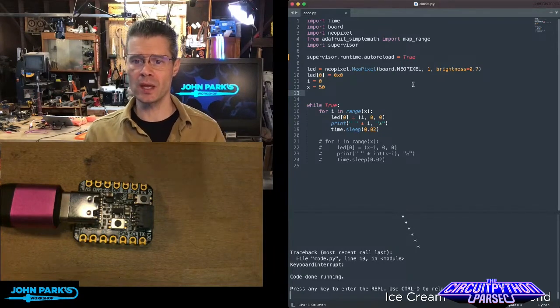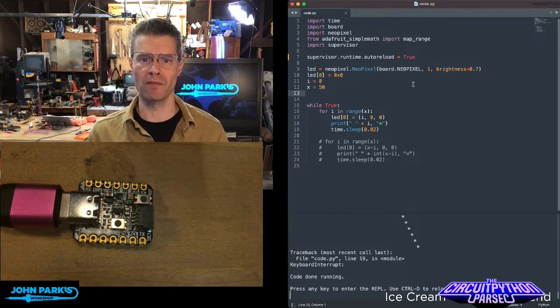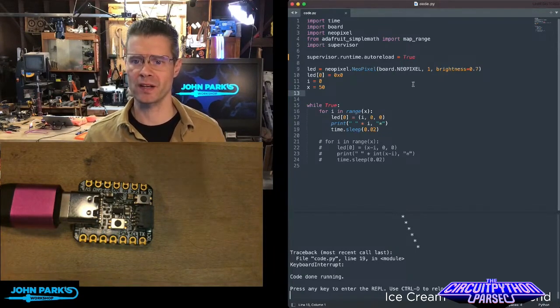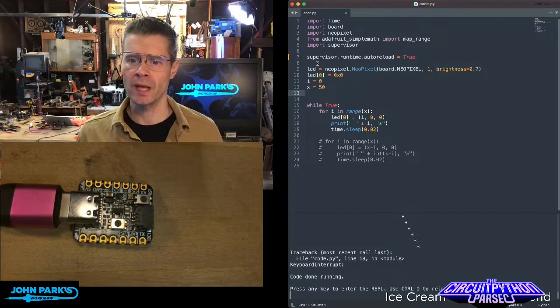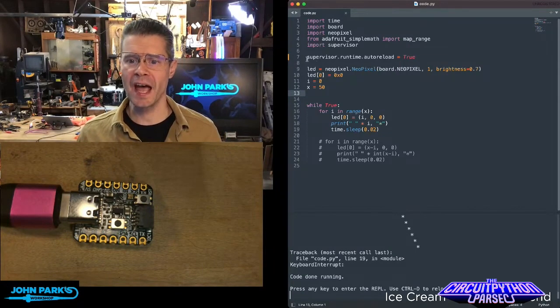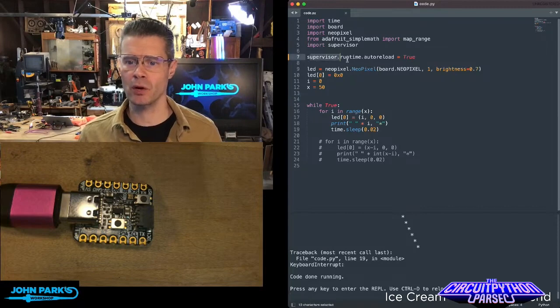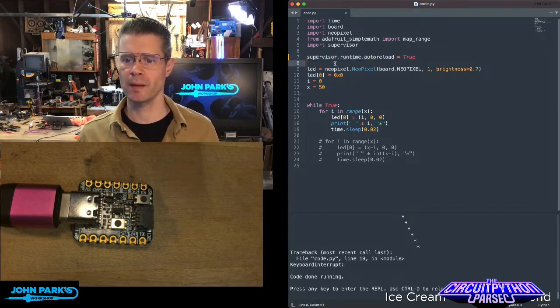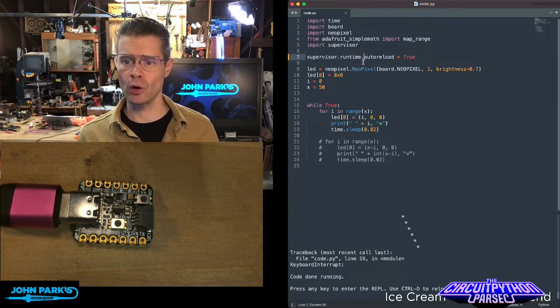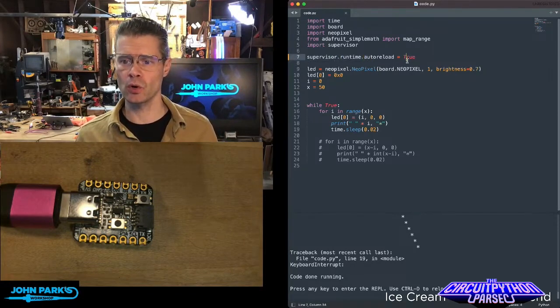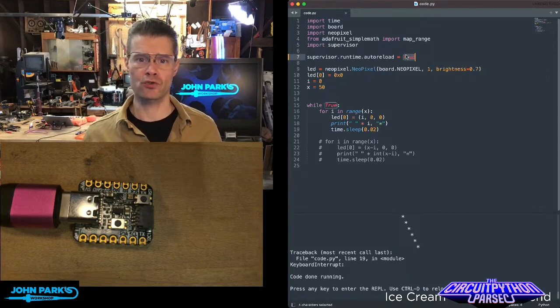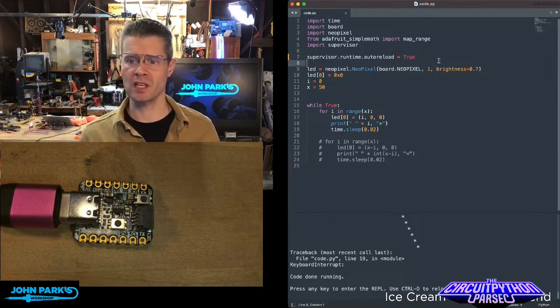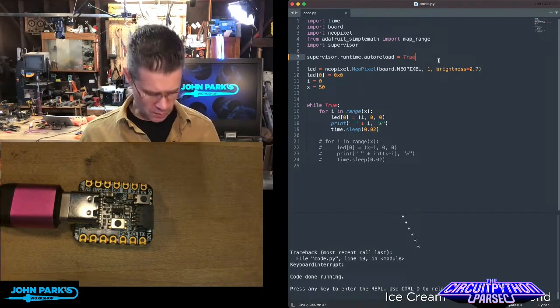The way you do it is you import Supervisor, the Supervisor library, and then you just add this bit of code right here. Supervisor.Runtime.AutoReload equals either true or false. So right now it's set to true.